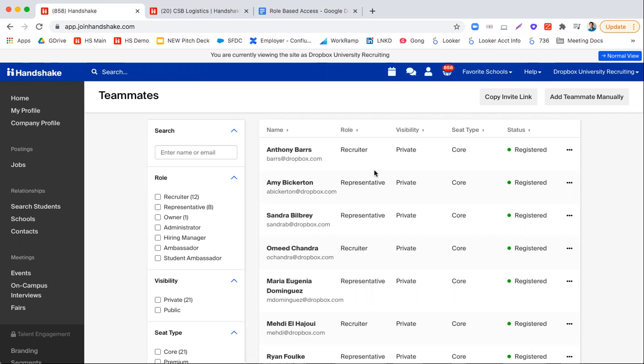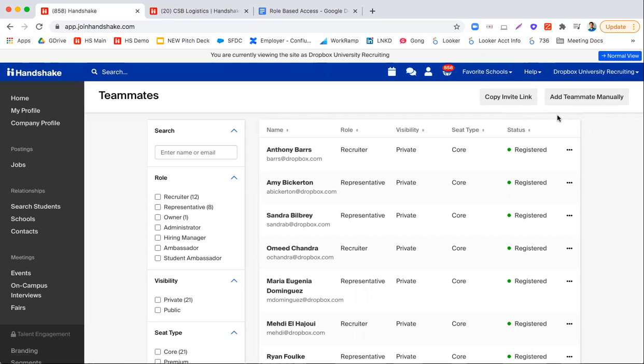Now many employers choose to simply copy an invite link or invite a teammate manually. So if a new teammate has joined the team, they can use these two options at the top to invite them to join.